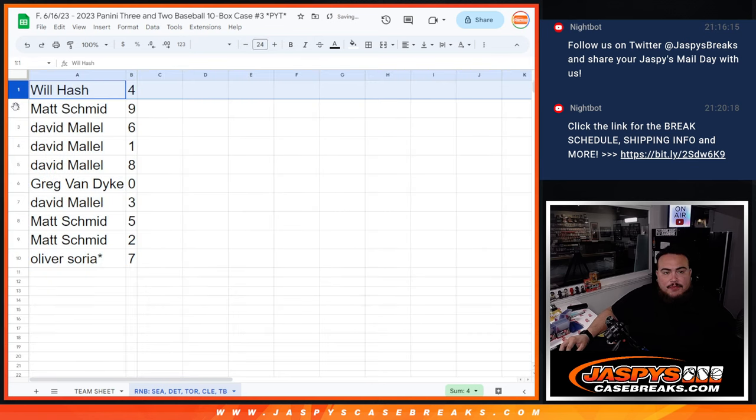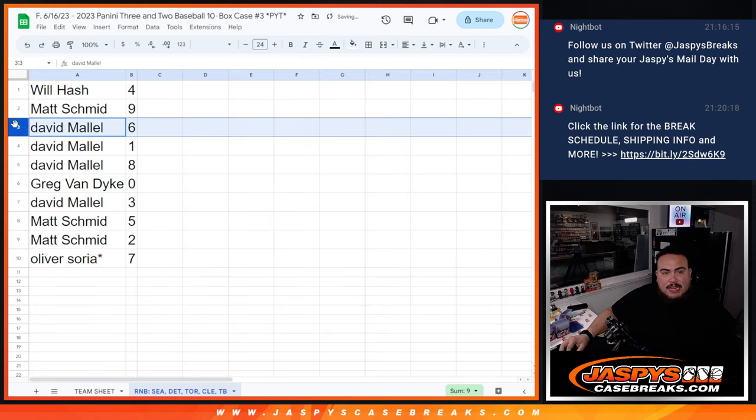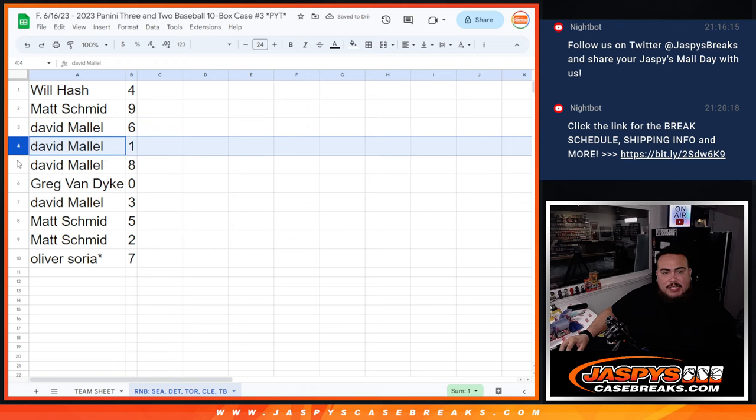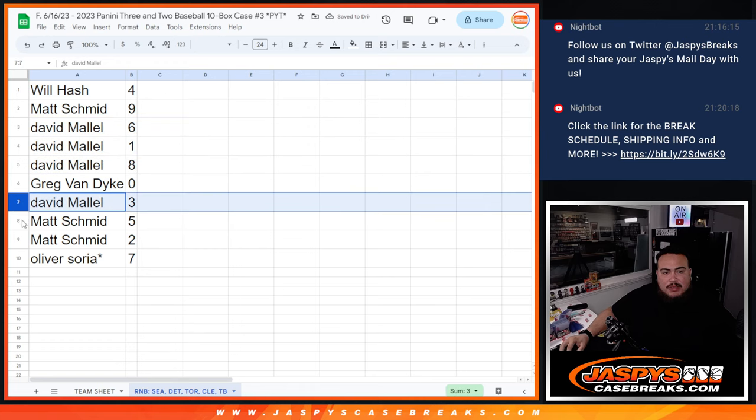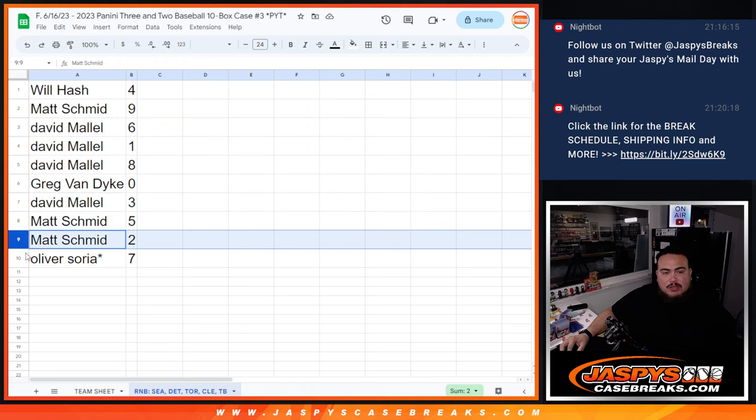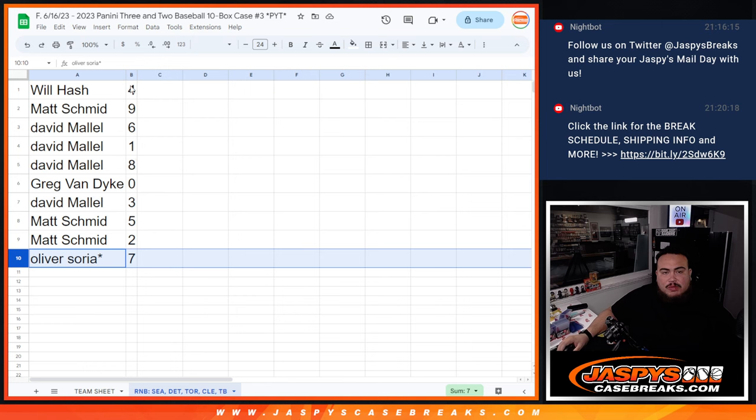So Will with 4, Matt with 9, David with 6 and 1, David with 1 and 8, Greg with 0, David with 3, Matt with 5 and 2, and then Oliver with lucky number 7.